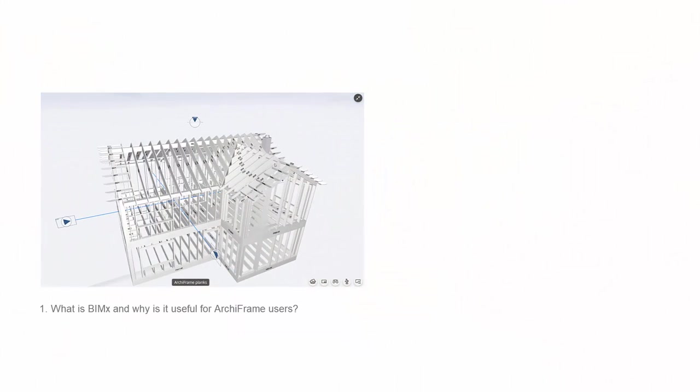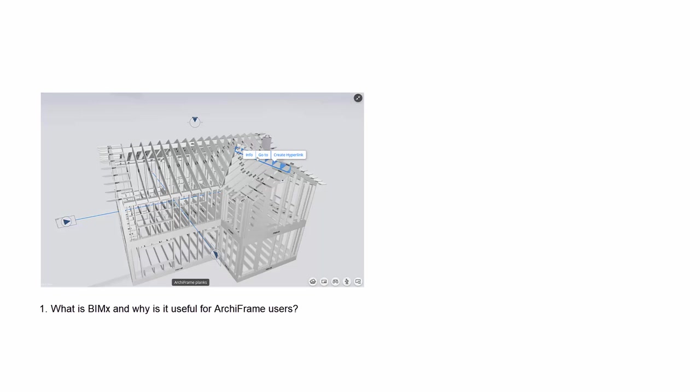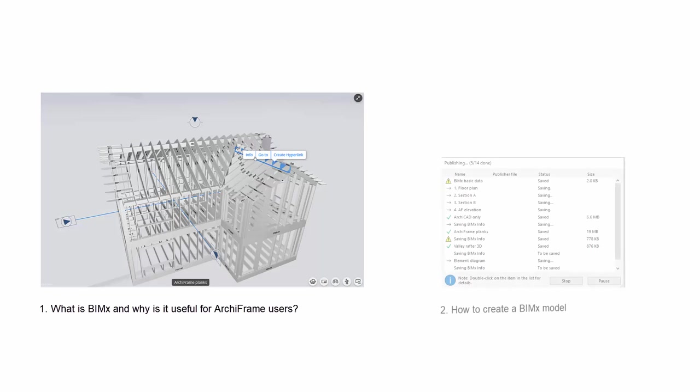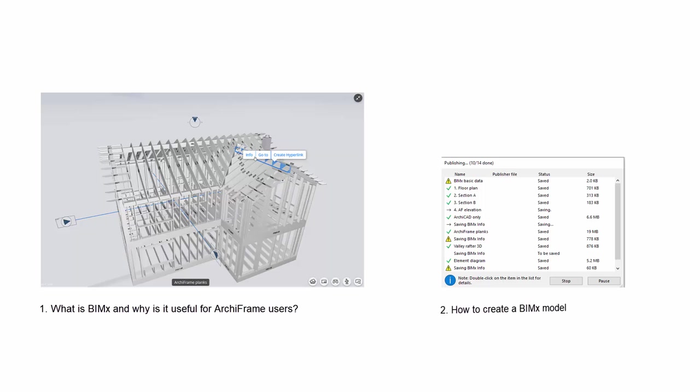First, I will explain what BIMx is and why it's useful for Archiframe users. Then, I will go through the steps required to create a BIMx model.